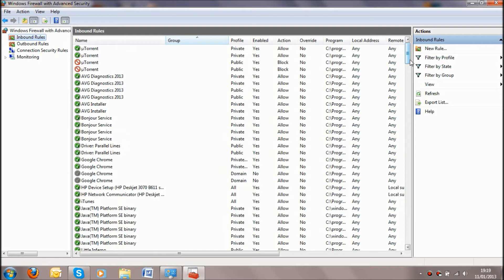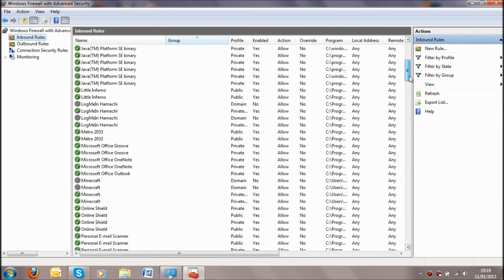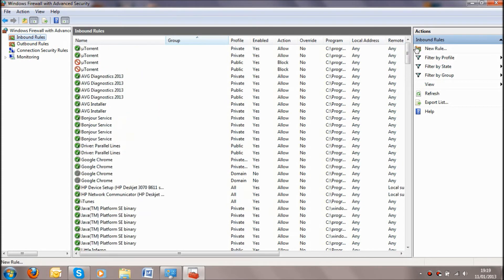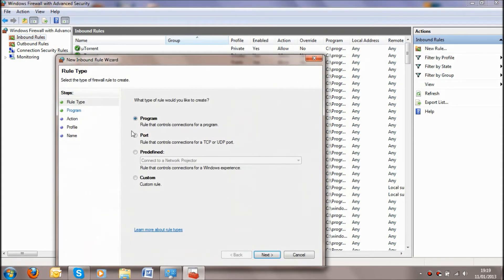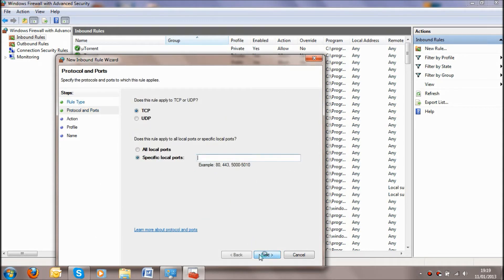All the darker ones are ones that haven't been used in a while so they've turned themselves off. So what we're going to do is go over here to new rule, and because it's a Minecraft server we want it to be a Minecraft port, so we're going to click on port and go next.